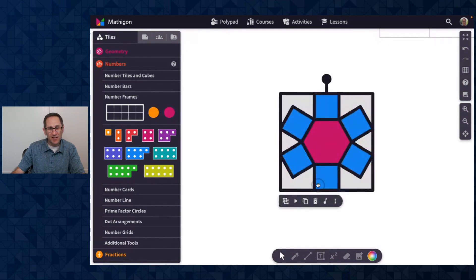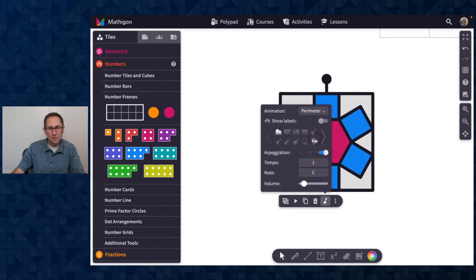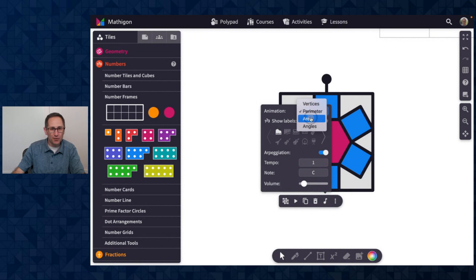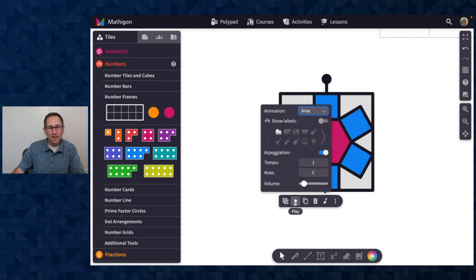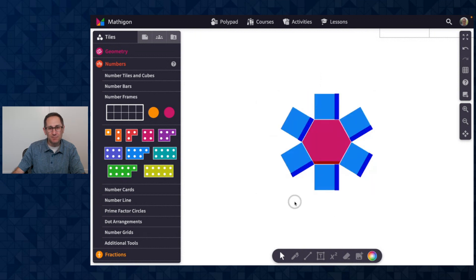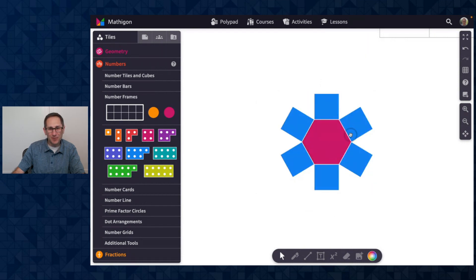And just like all of the music tools, I can change this from perimeter to area. I could change the instrument that's played and they'll all play at the same time. There we go.